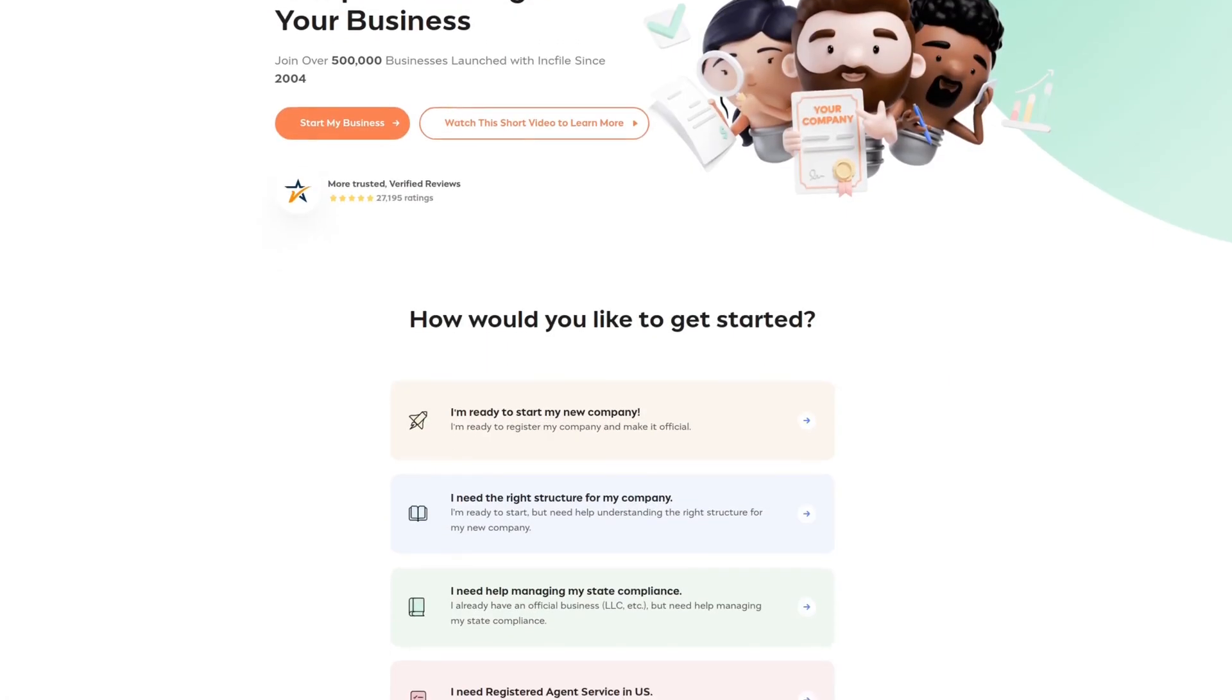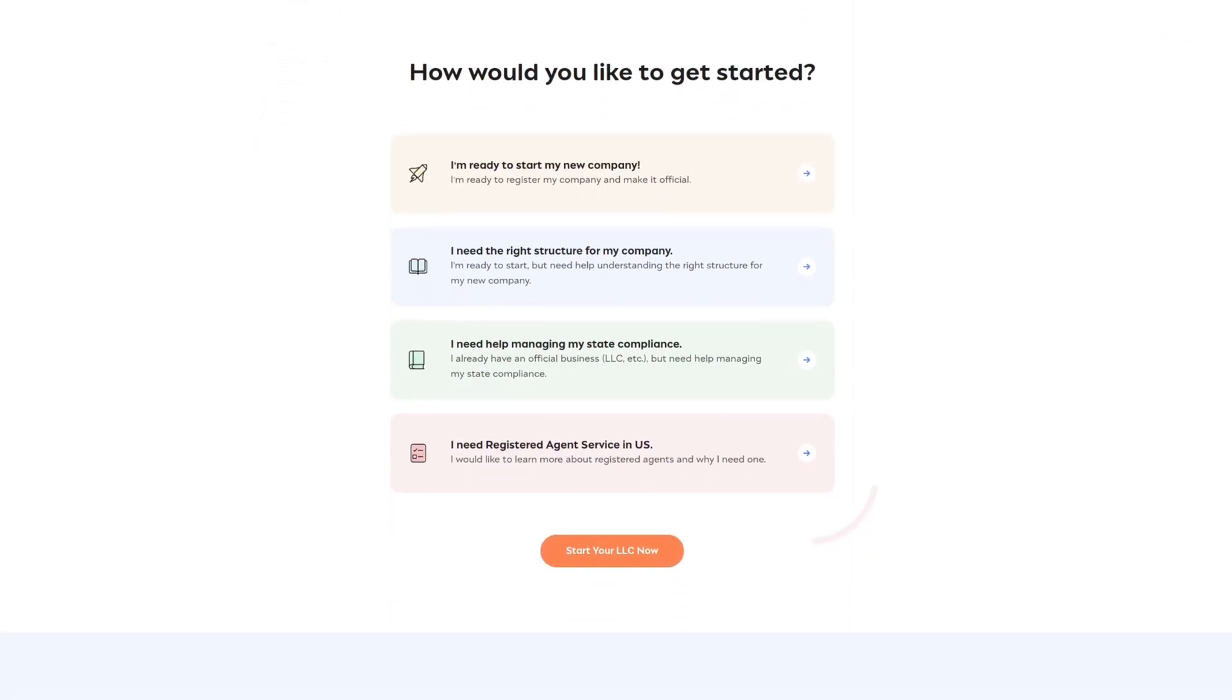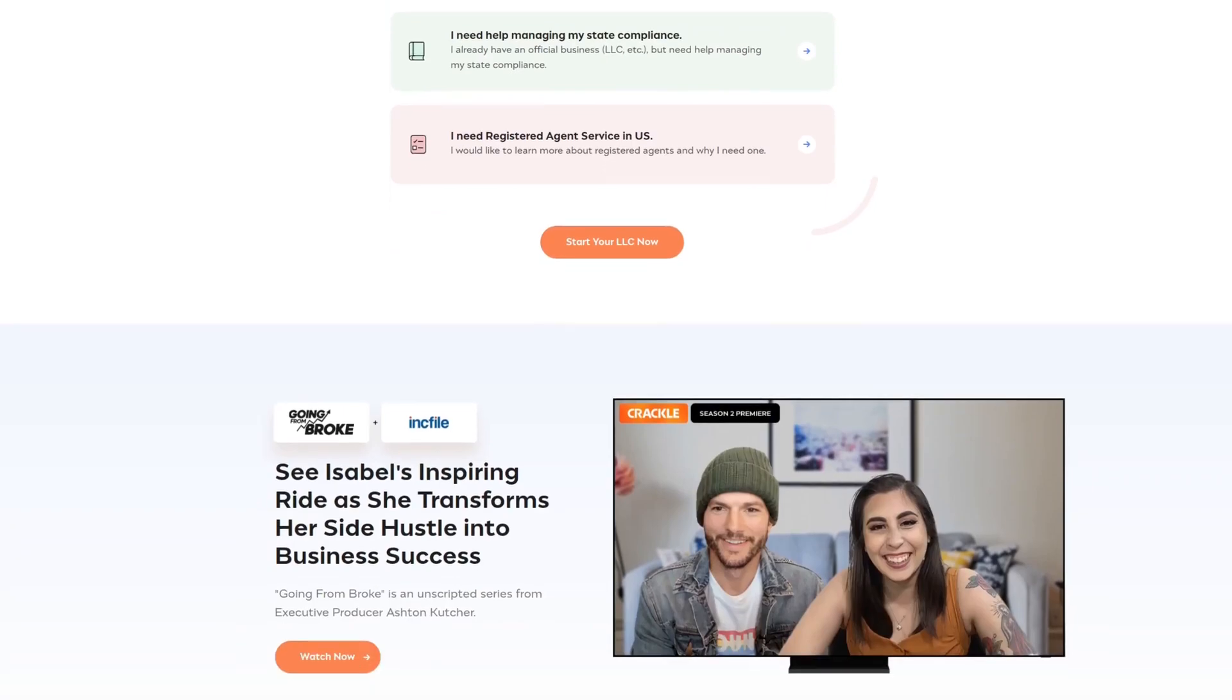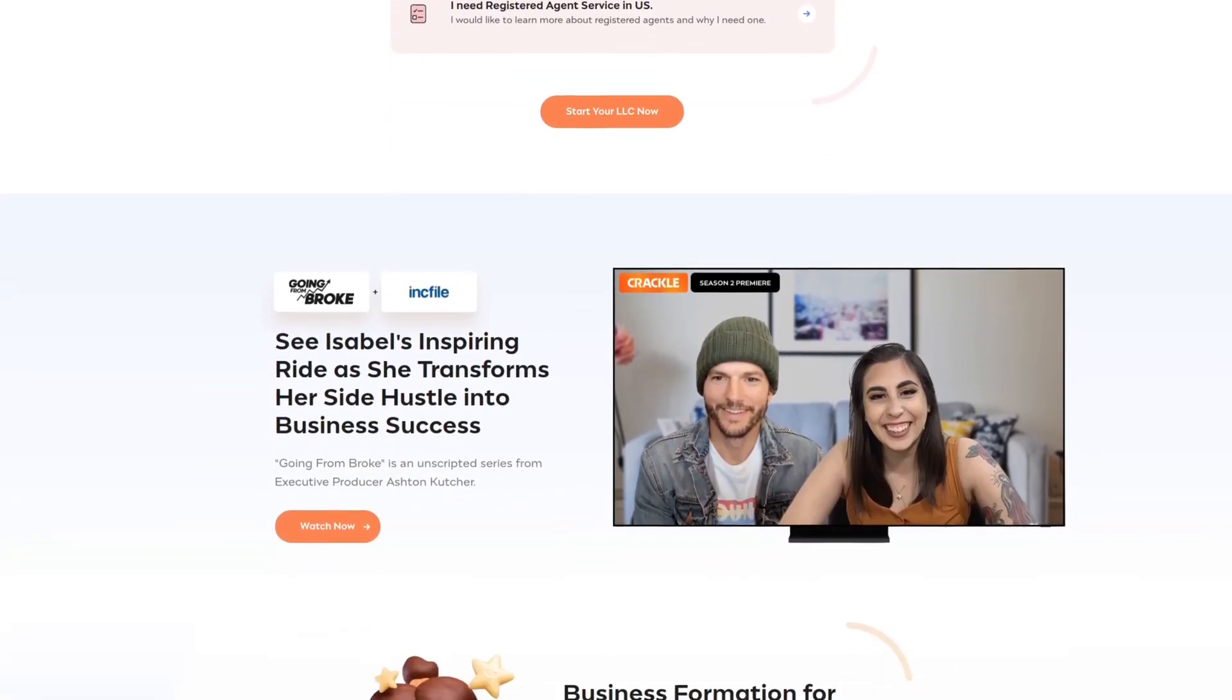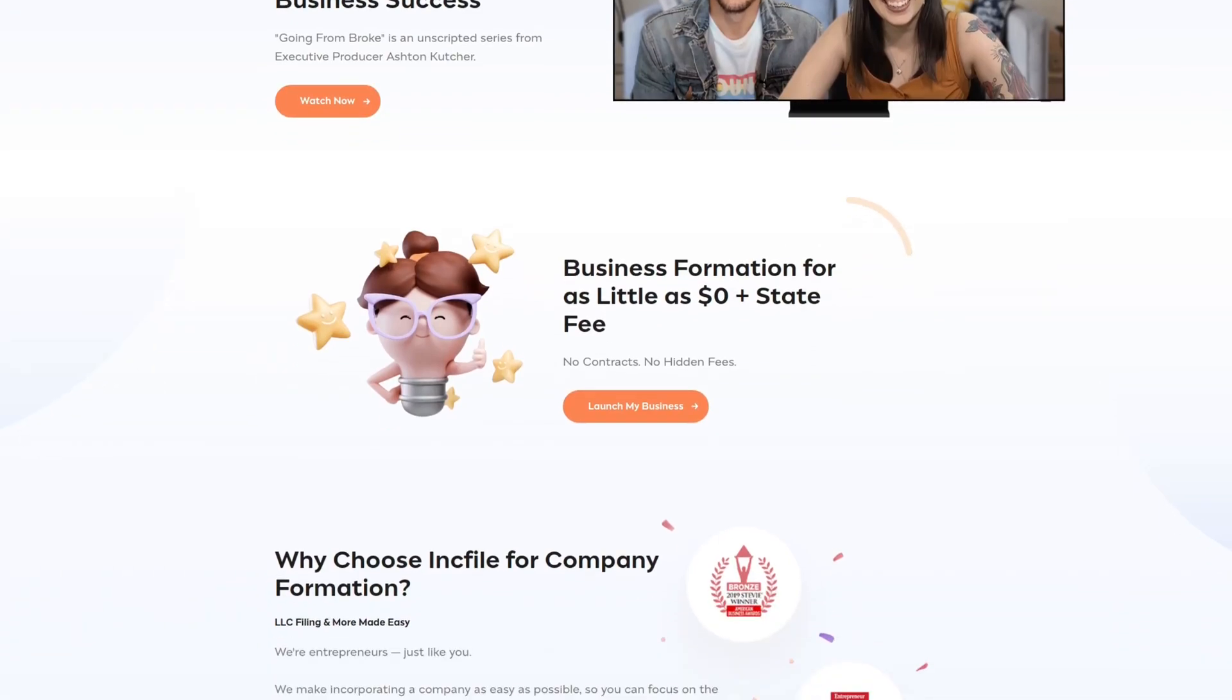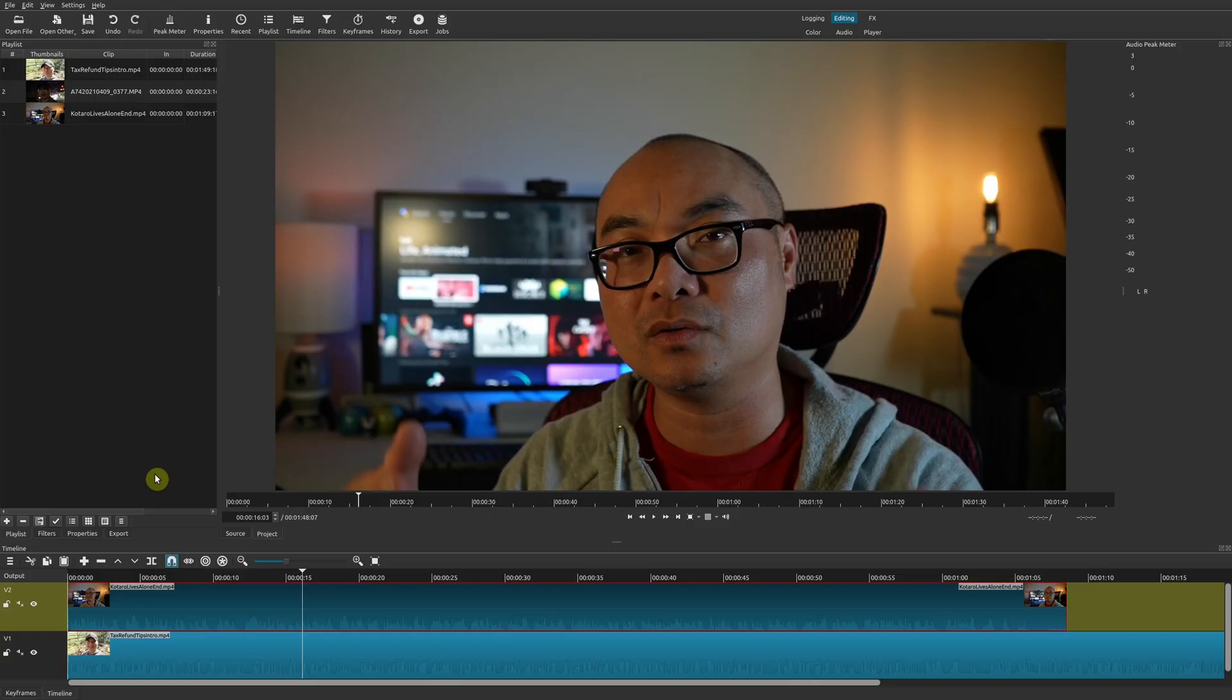Set up your business easily and legally with incredibly affordable rates at Inkfile. Join more than 500,000 businesses and launch your business today. For more information, check out the affiliate link in the description area below.